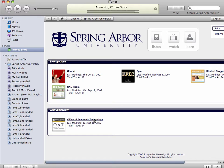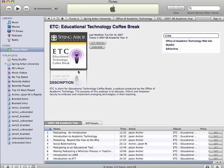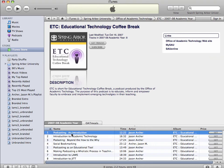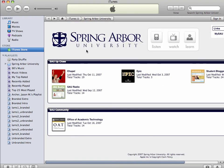If you click on, for instance, Office of Academic Technology, you can get technology tutorials or different podcasts that you can subscribe to or download. That's how you access all the public content at Spring Arbor University on iTunes U.